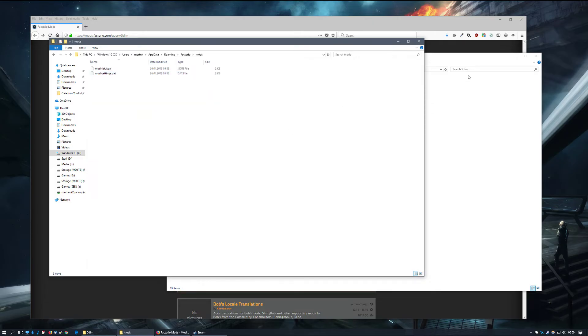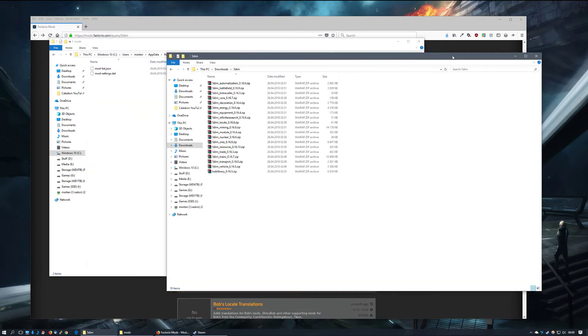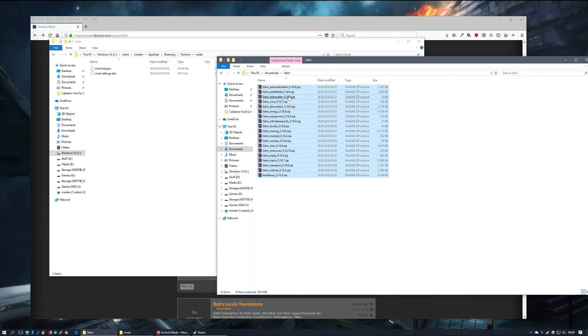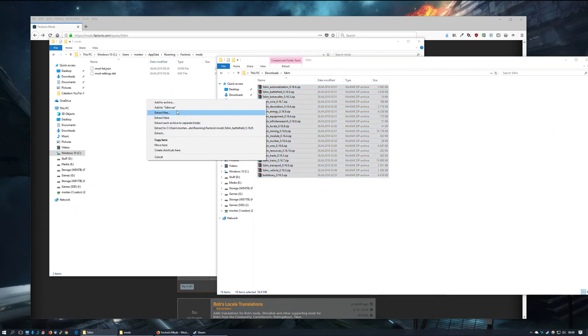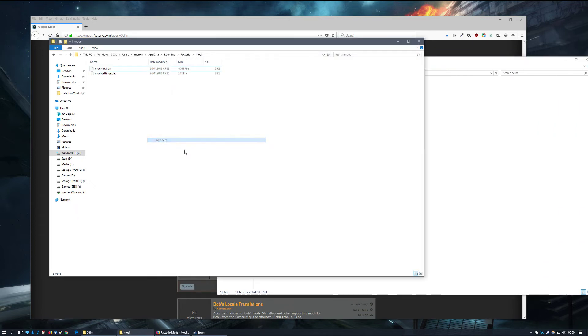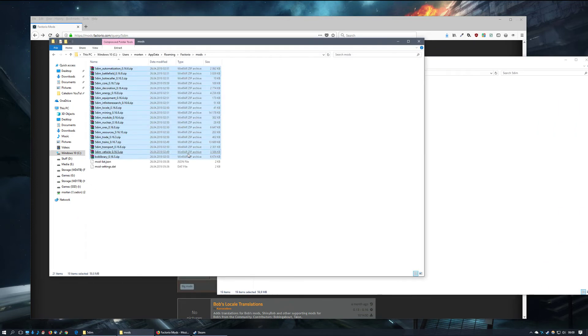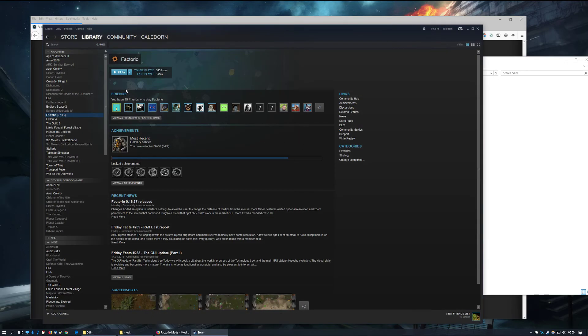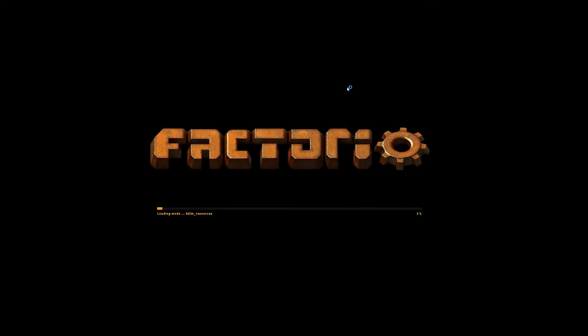What I need to do now is just copy all these files into that folder, and now they're visible to Factorio. Note that you don't have to unzip them—Factorio will automatically do that by itself. So let's start up Factorio.